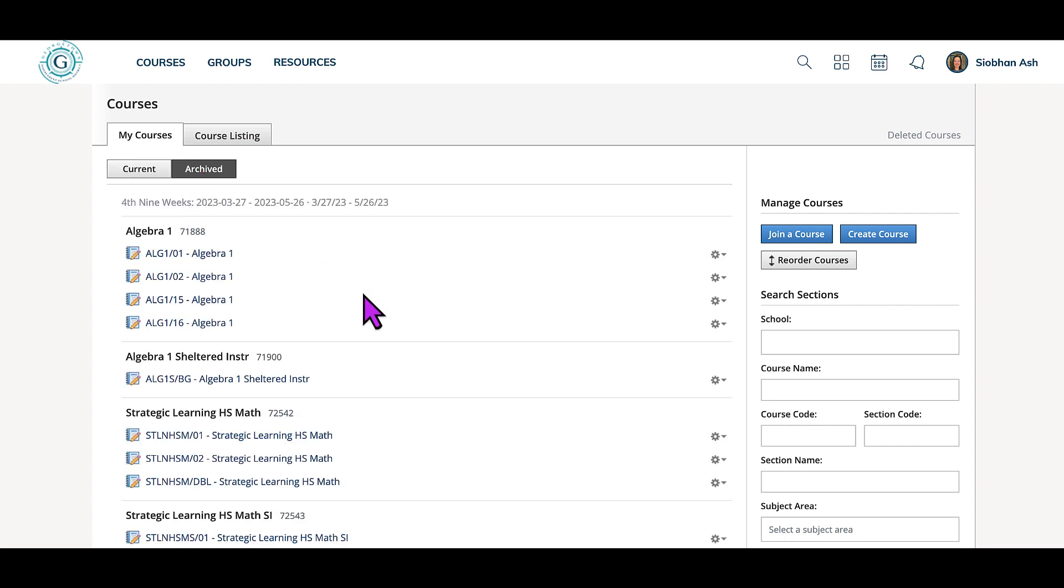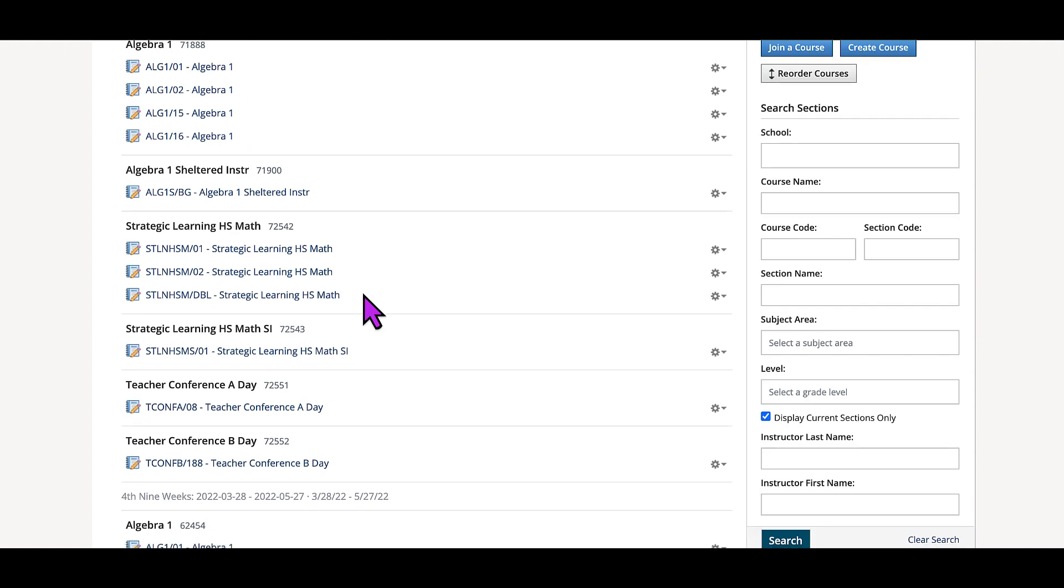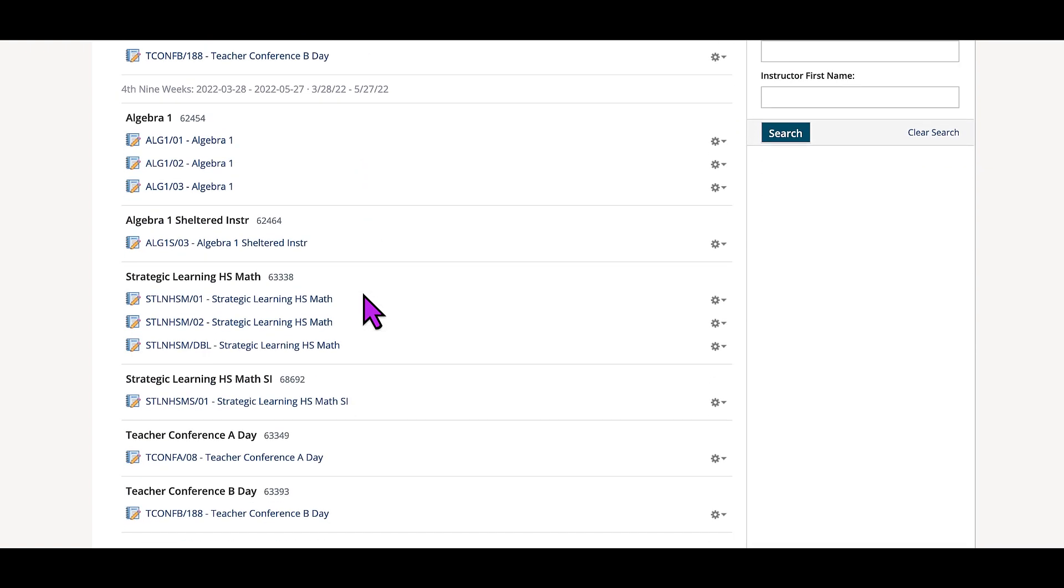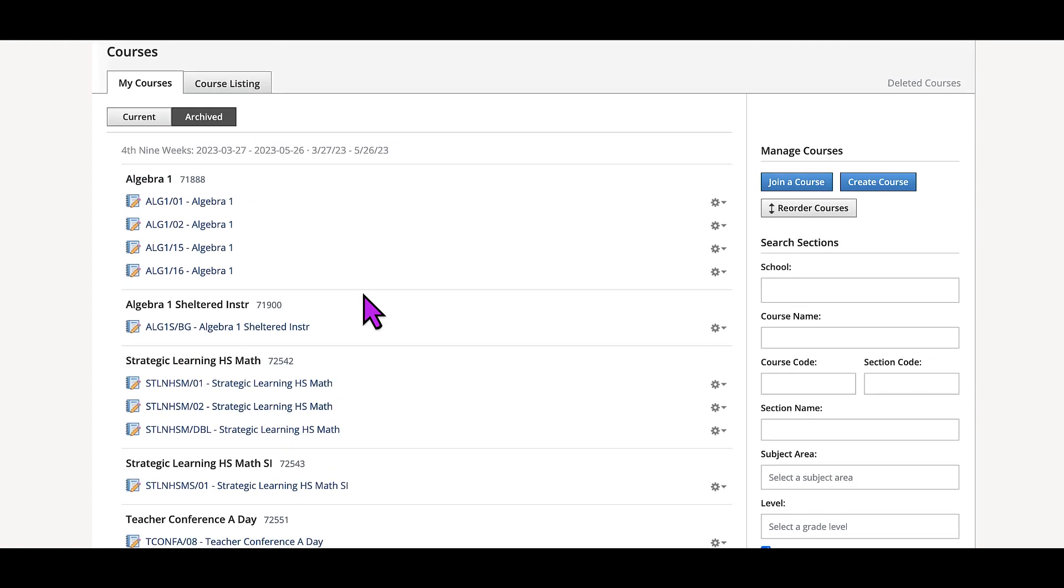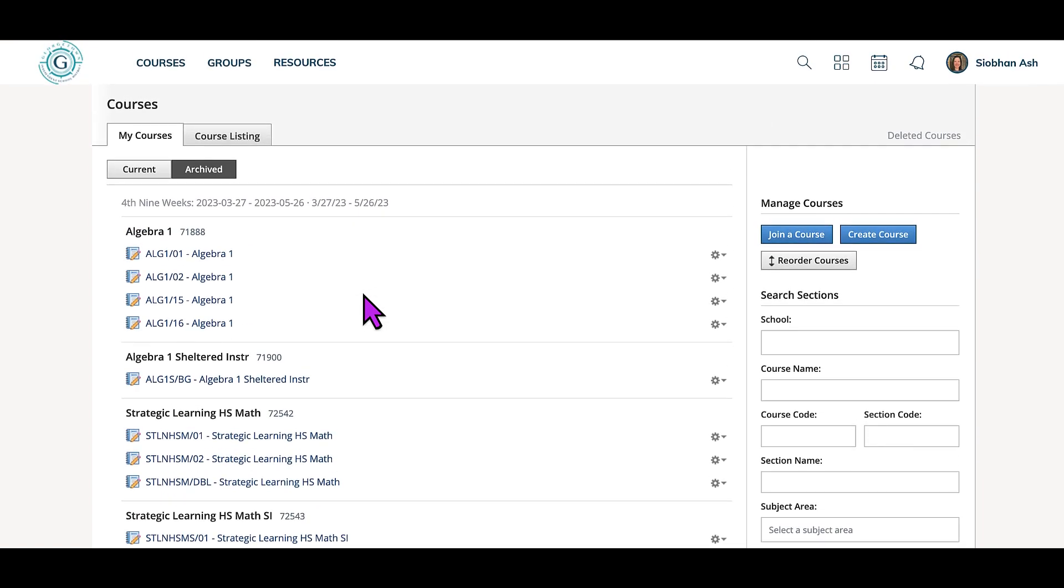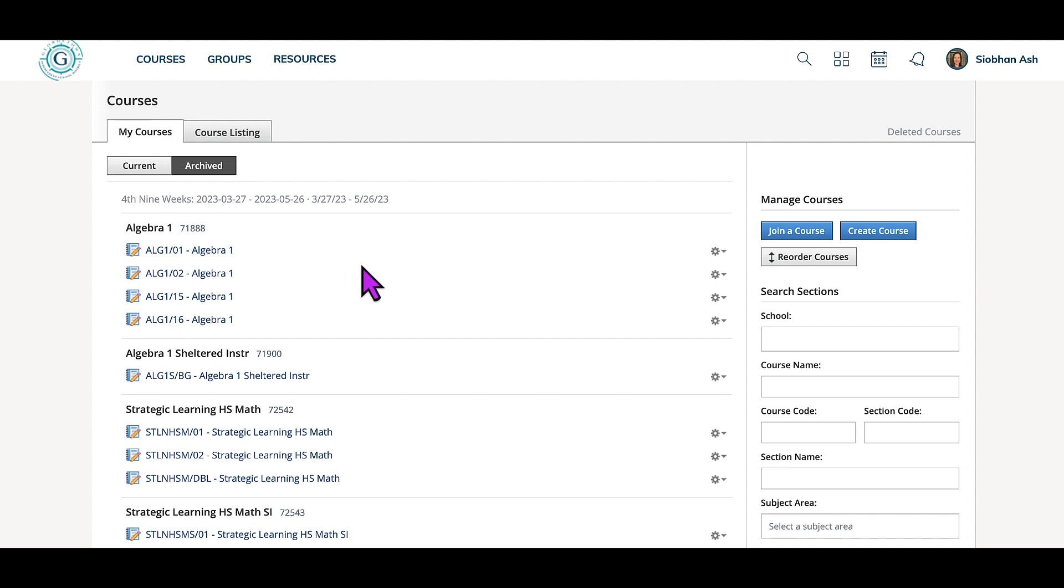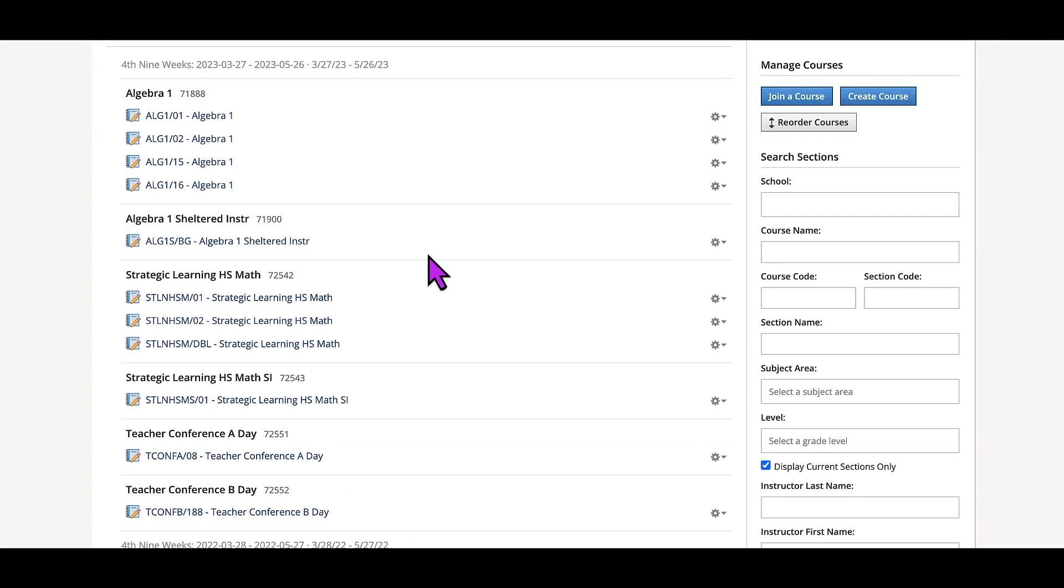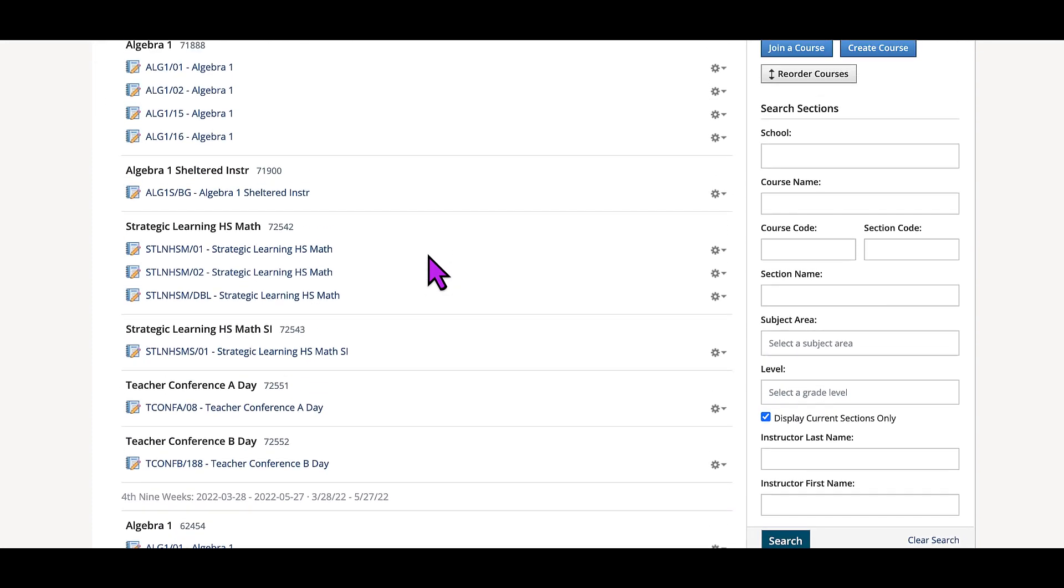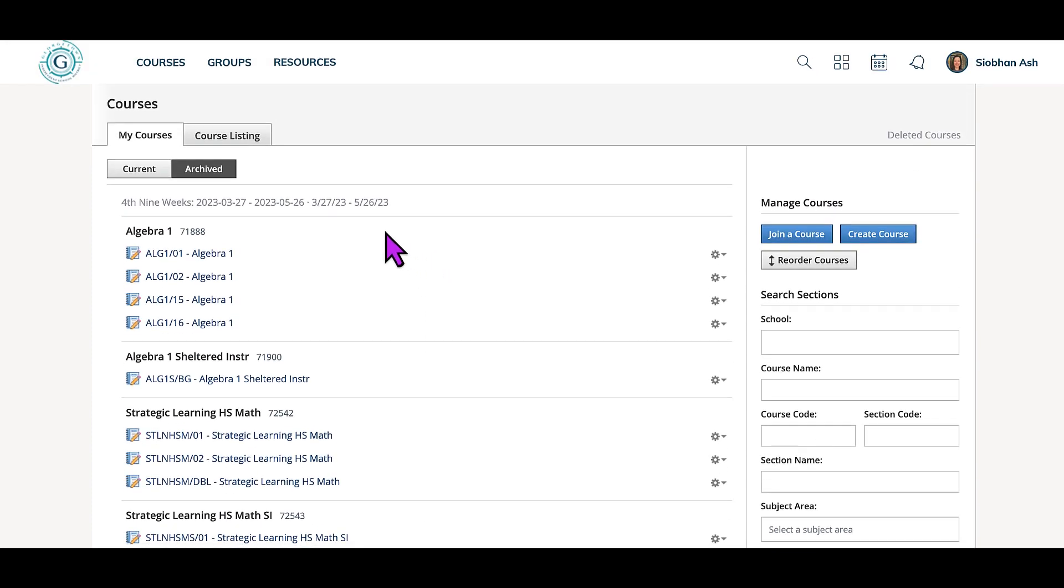Here you can see all of the courses that have been archived from the previous school year. One thing to note is you can actually click inside of these courses and find activities or assessments you created and copy them out to current courses. So all that you did in the last year is not lost; it's just here in your archived courses.